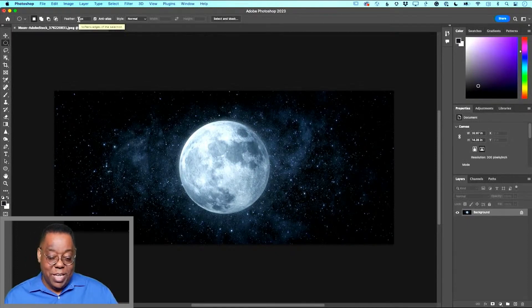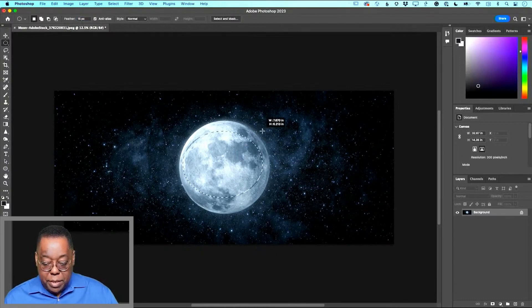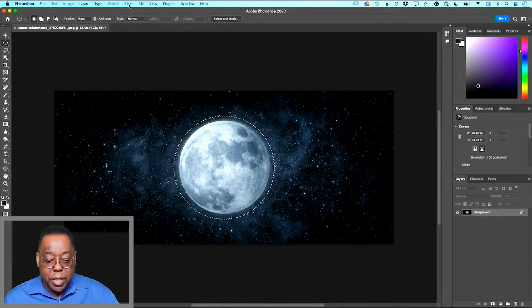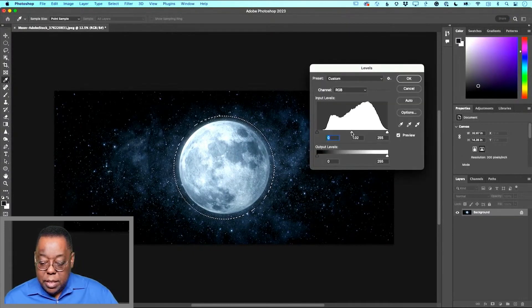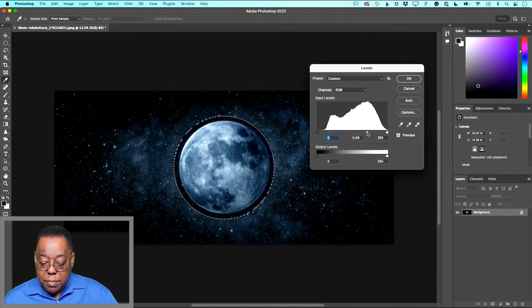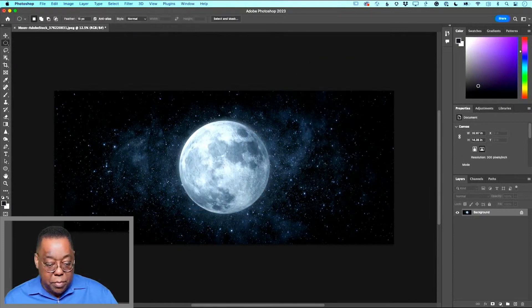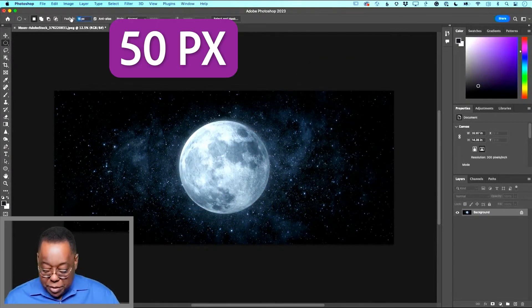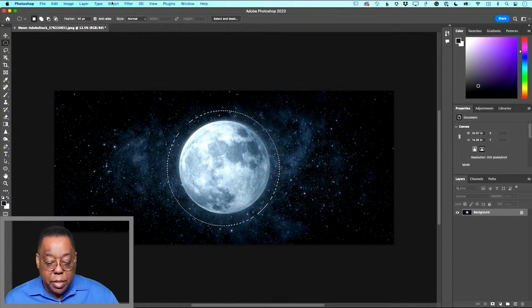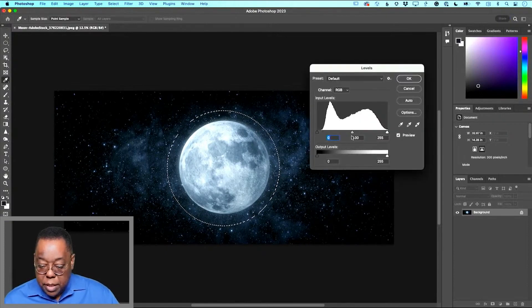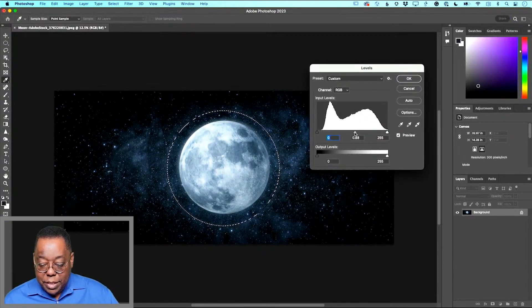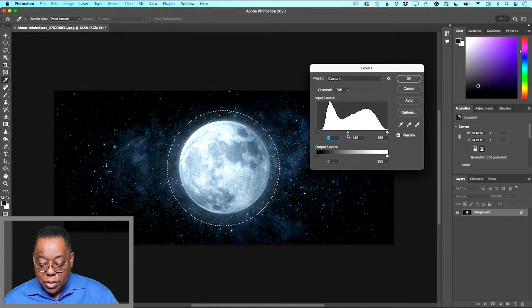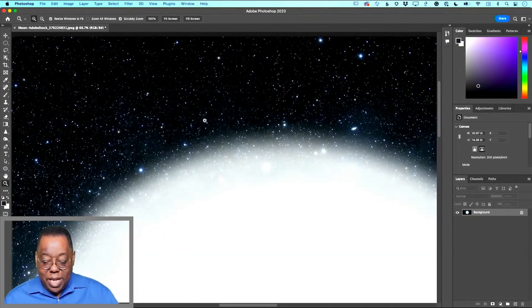15 pixels. I'll make my selection outward and then make an adjustment. Let's go to levels and do something like that. Let me do it one more time, this time let's do 50 pixels, then we'll do our levels and make an adjustment. You see how the adjustment is soft around the edges? See how that edge is super soft? It's not a hard line between the stars and the moon. Feathering softens your selection.